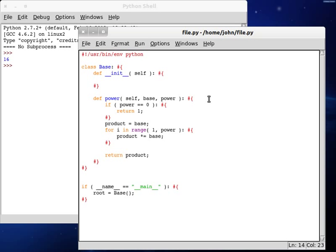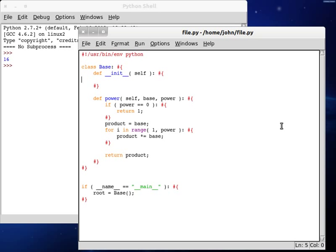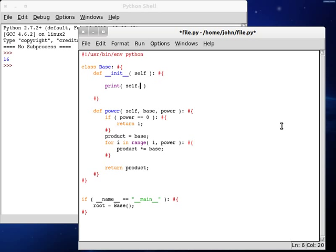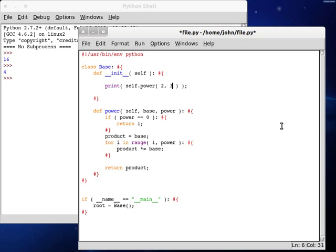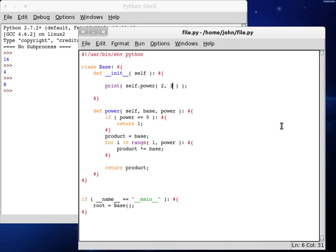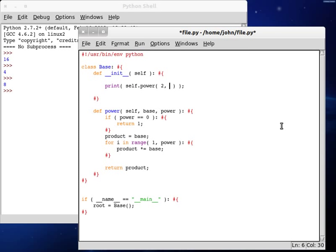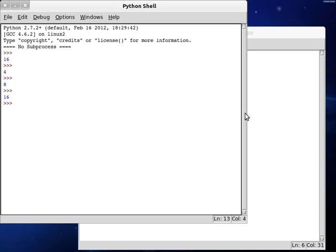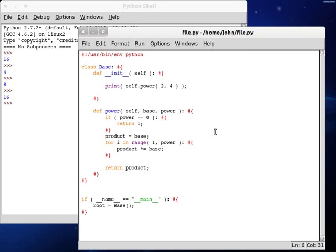So every time we go through this iteration, we're multiplying it by base again, and again, and again. So, let's try it. If we print out what we get the product of, at least what we get returned, the information that we find, we can power, and we can change this to, let's say, two and two. If we run this, we get four. If we do two and three, we get eight. If we do this to four, we get 16, just like we did that first time.